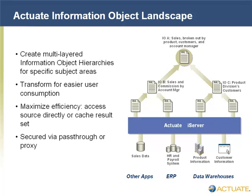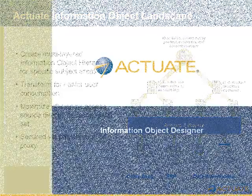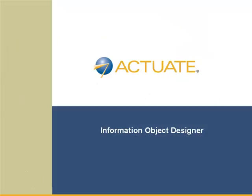The Actuate Information Object Designer allows you to provide a highly secure, simplified conduit to enterprise data sources for report developers and end-users.